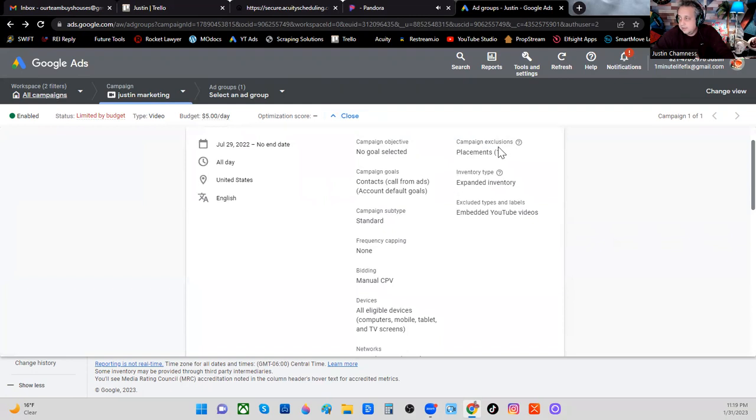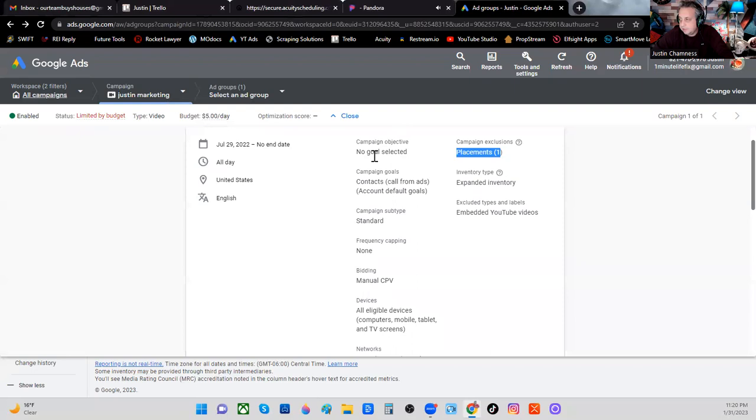Now, you notice it's being placed in certain places here. And certain standards have been set here that control my campaign and my ad group.